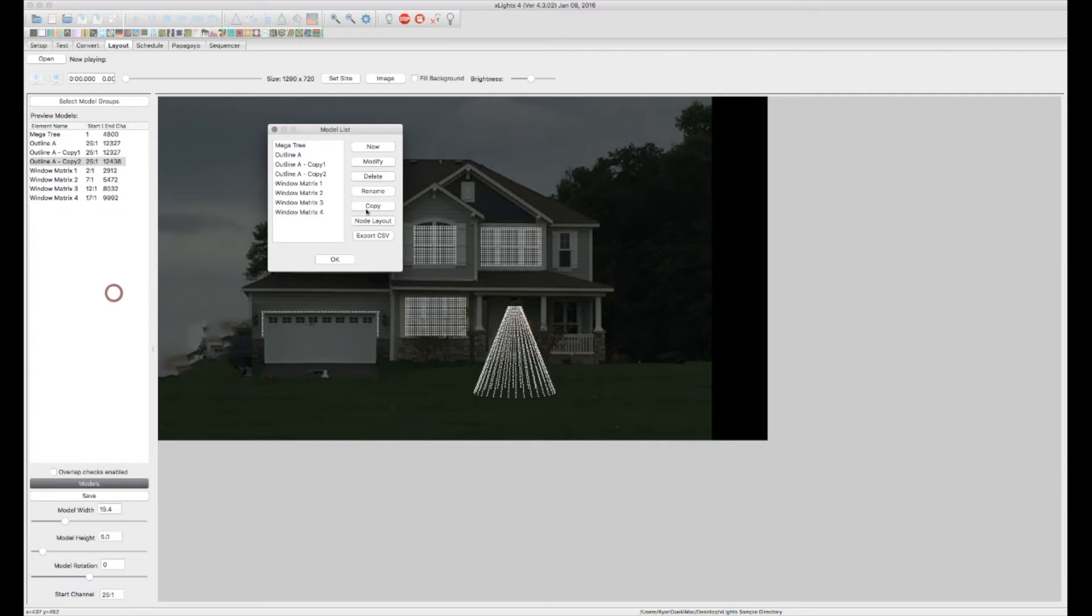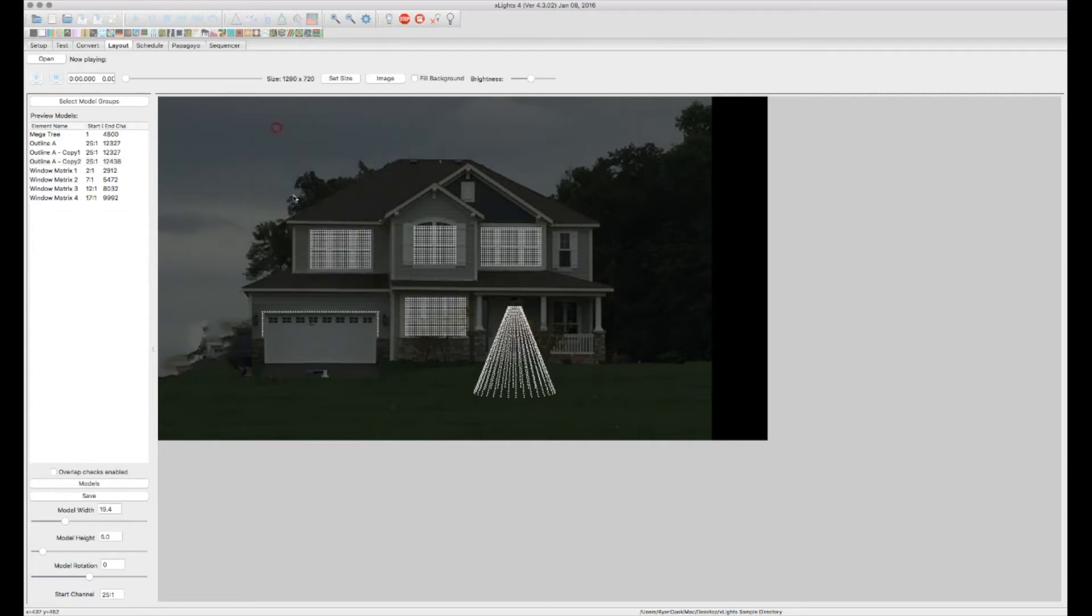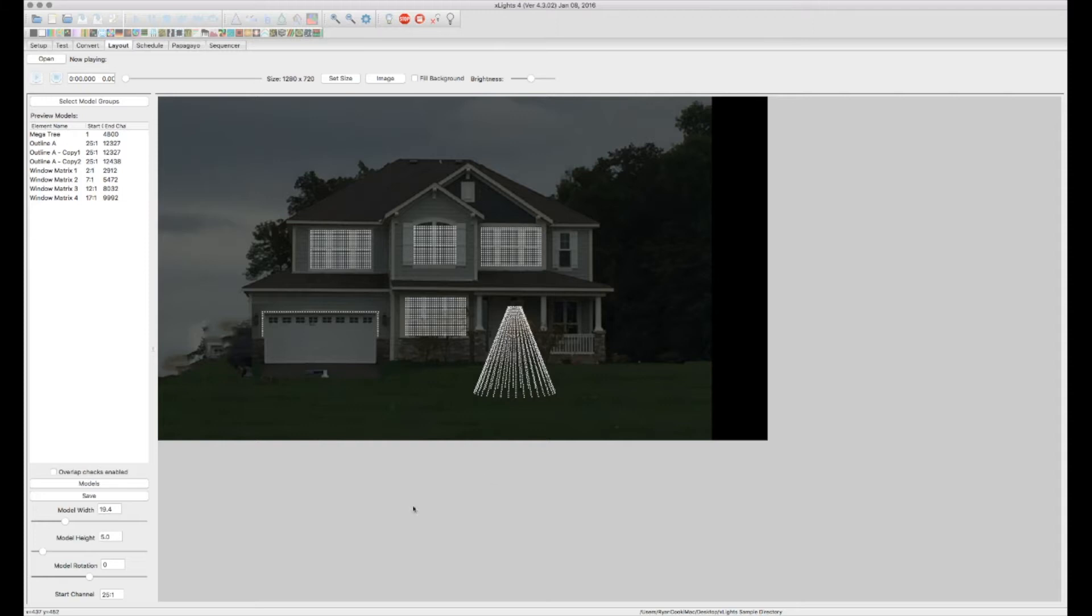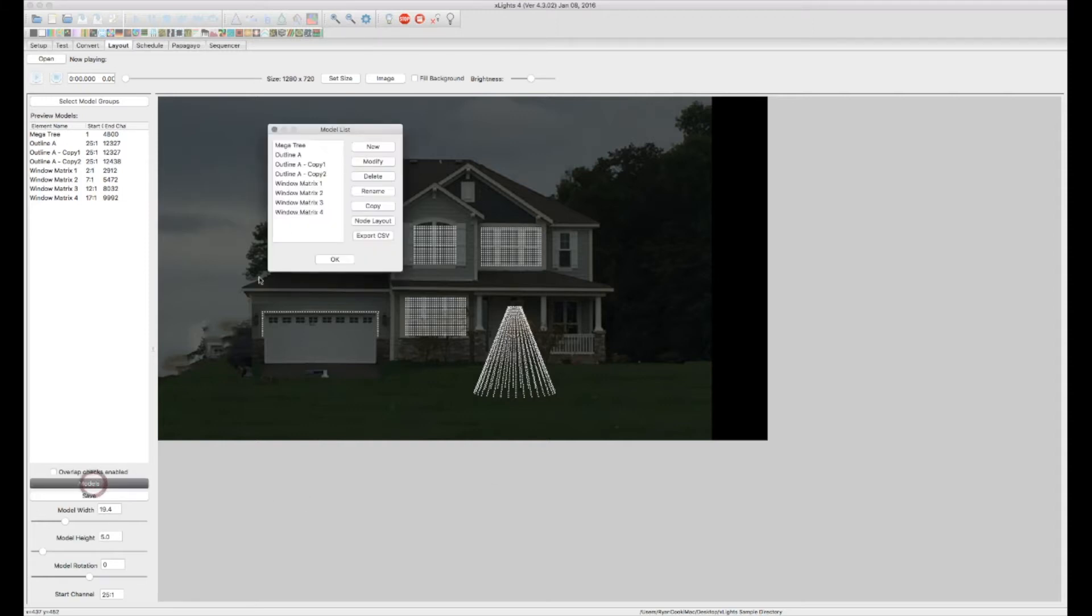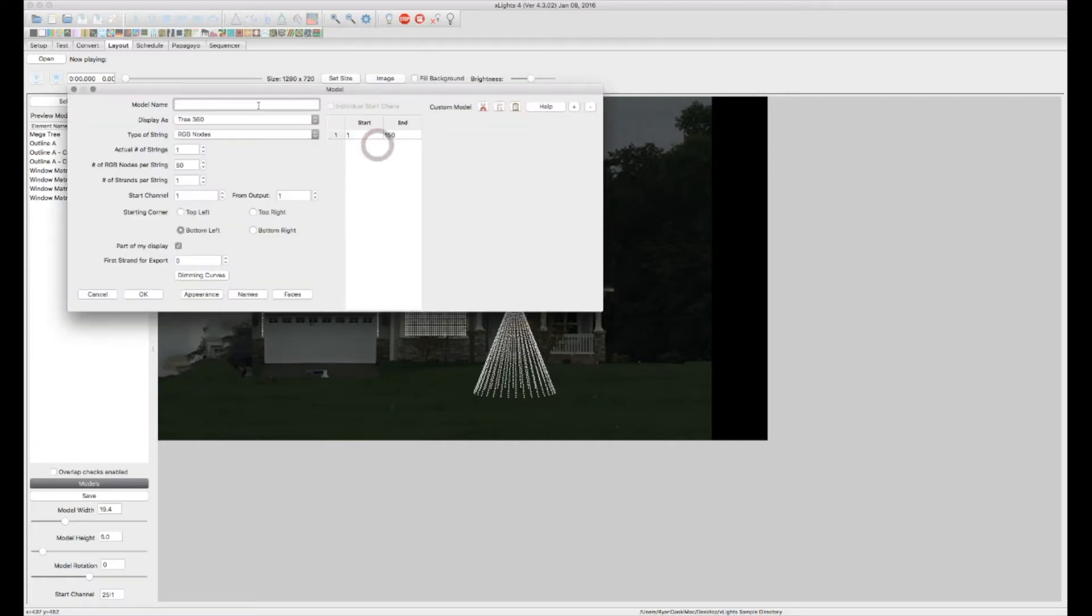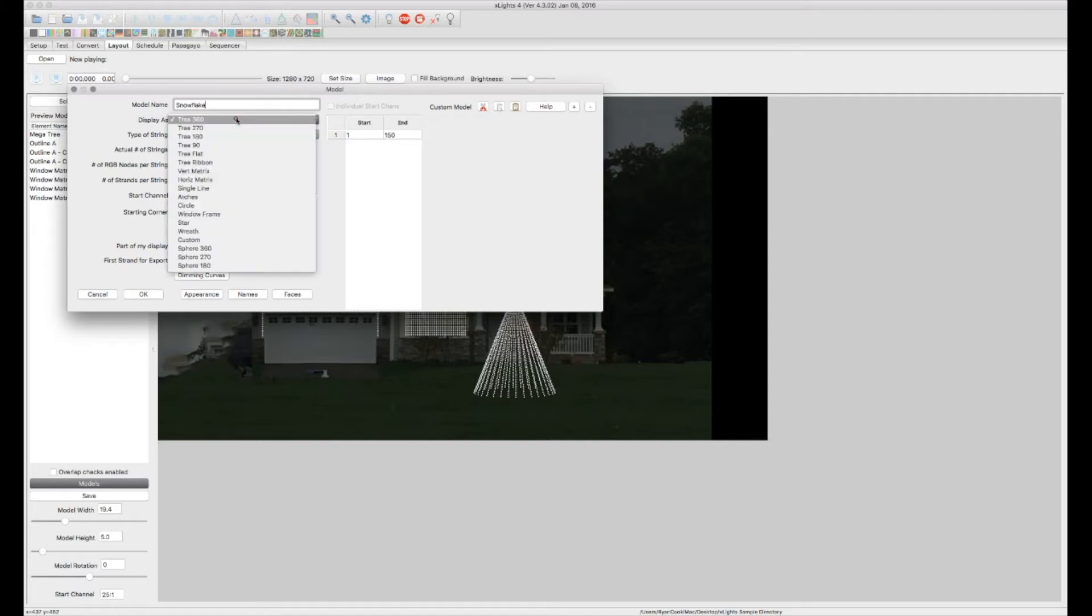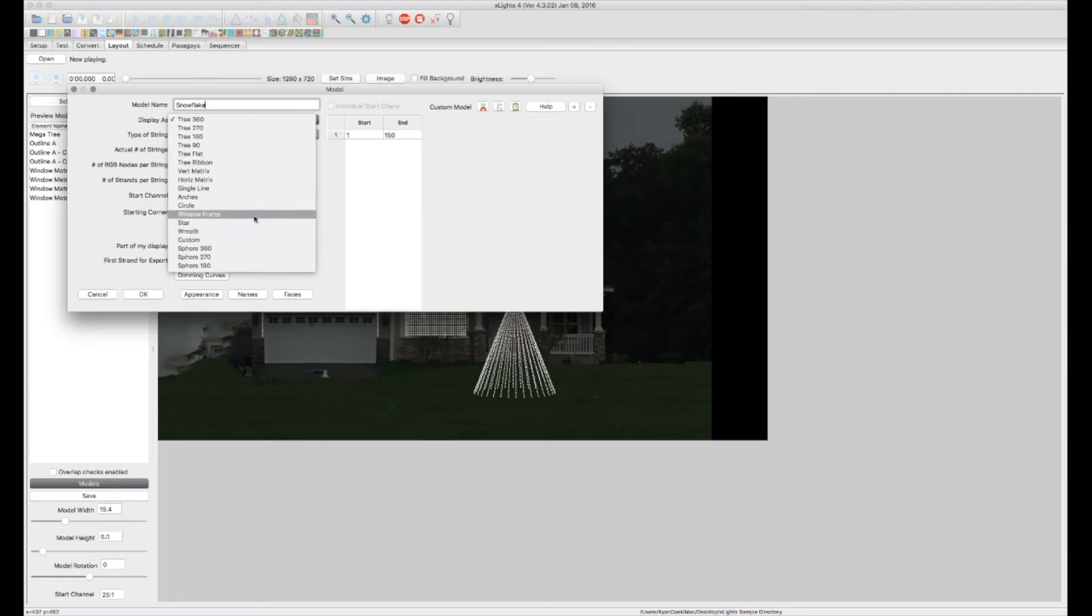So now let's say we have some snowflakes that they don't have a preset for. Now in that case, what you're going to want to do is actually create a custom object. So when you create a custom object, let's create a new, let's call this our snowflake. And in here, there is no snowflake option. So what we're going to do is we're going to do a custom.